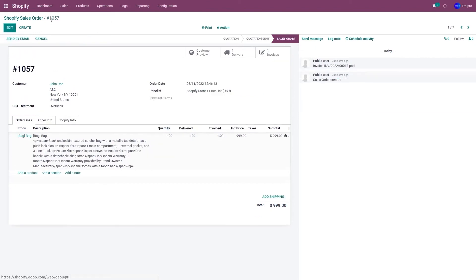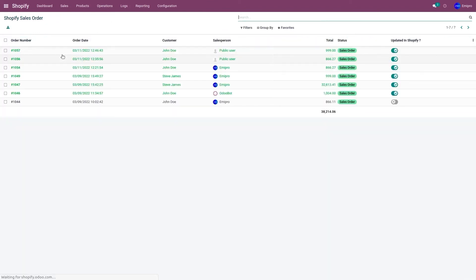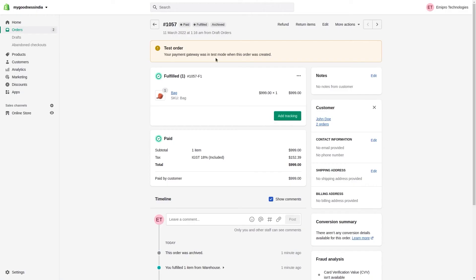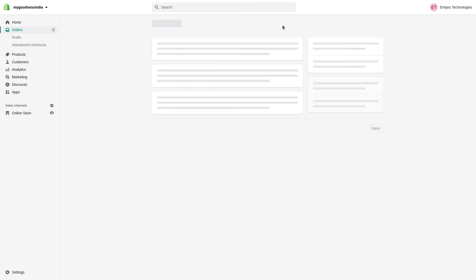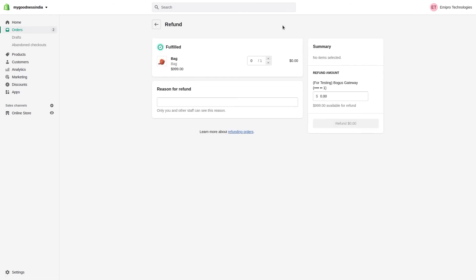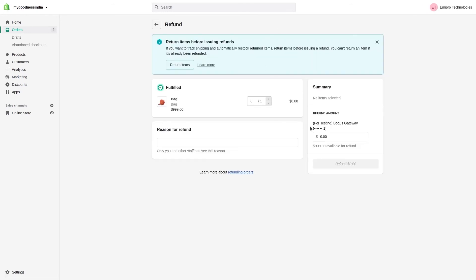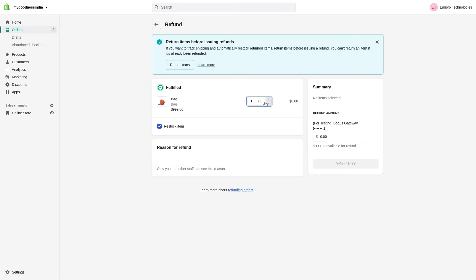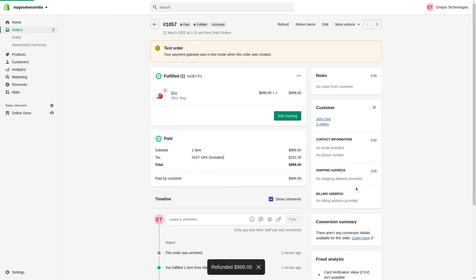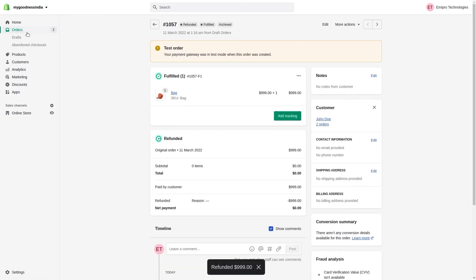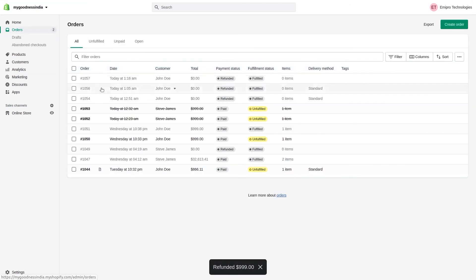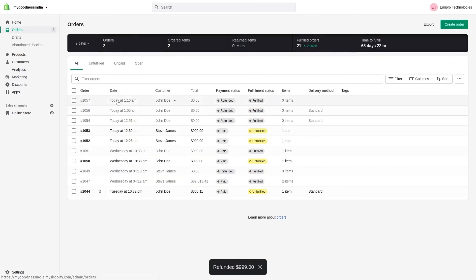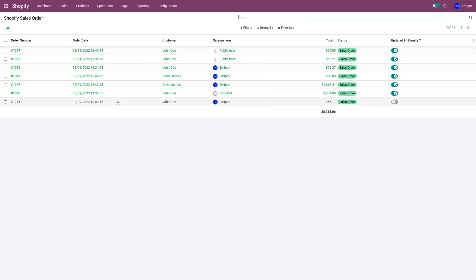So now let's refund this order in the Shopify store. The order has been refunded in my Shopify store. The same thing will be automatically updated into Odoo using the webhook.